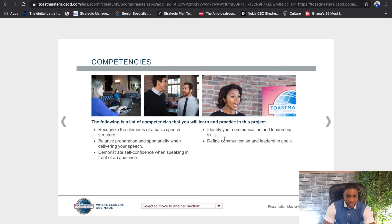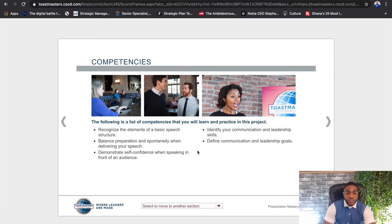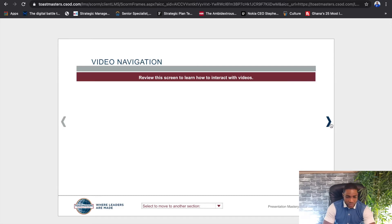The next screen tells you what kind of competencies you learn from an icebreaker. You'll recognize the elements of a basic speech, be able to identify your communication and leadership skills — there are lots of competencies that are clearly highlighted on this screen.